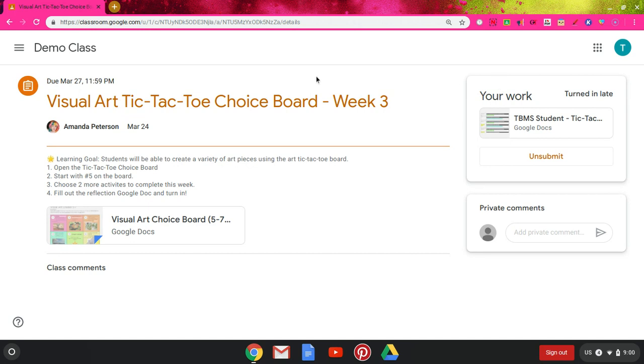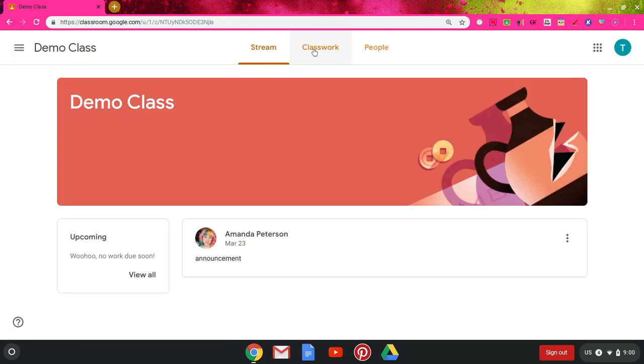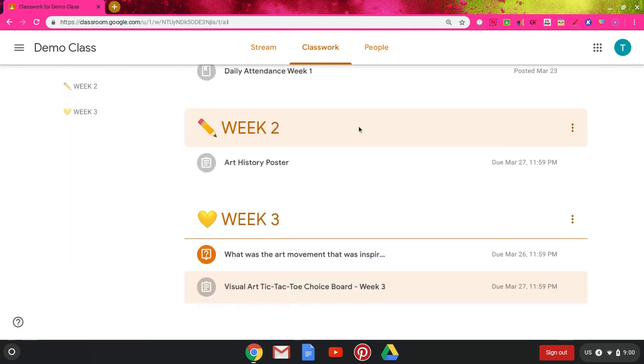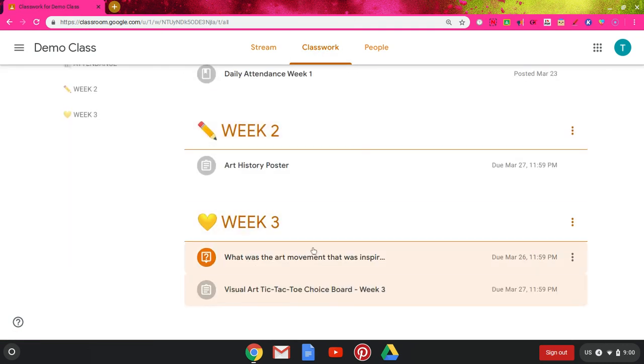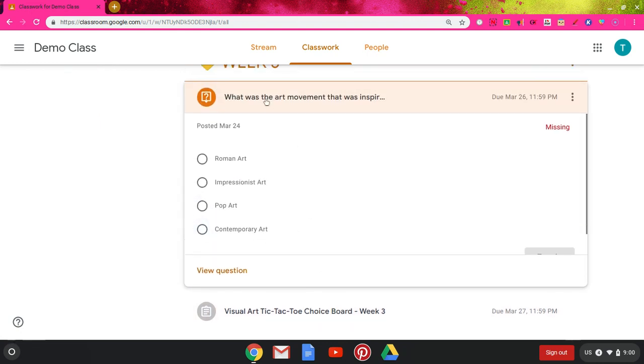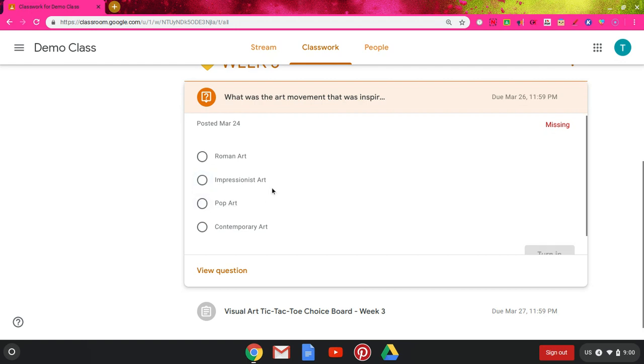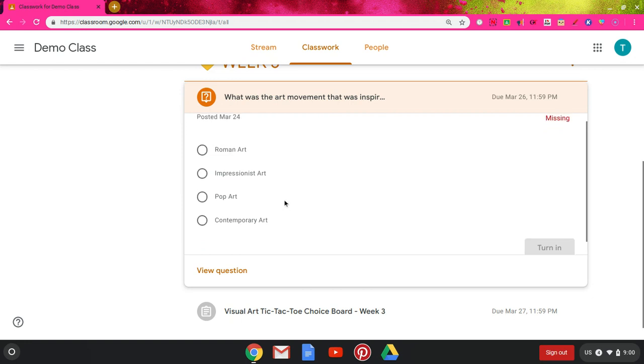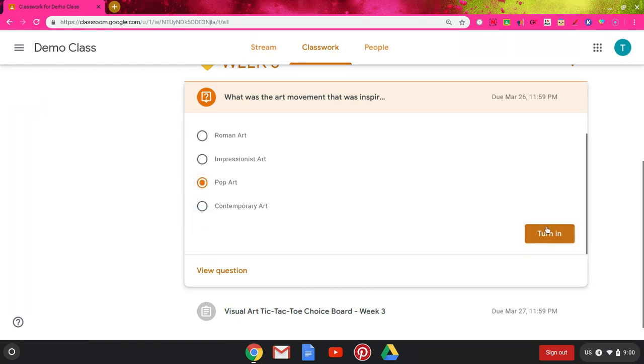I'm going to go back to my demo class and I'm going to go to classwork. I want to show you one other type of assignment—a question. Your teachers can give you a question, and it could be multiple choice or short answer. It lets you just answer the question right in Google Classroom without having to fill out a Google Form if it's just one question. I can go ahead and answer the question and then click turn in here.